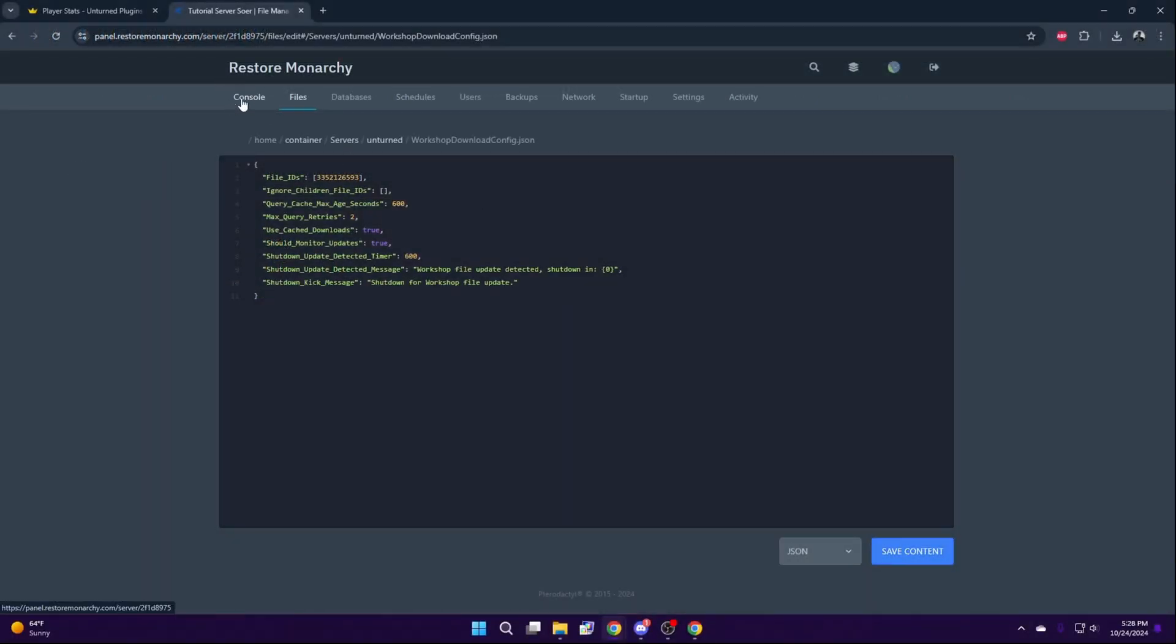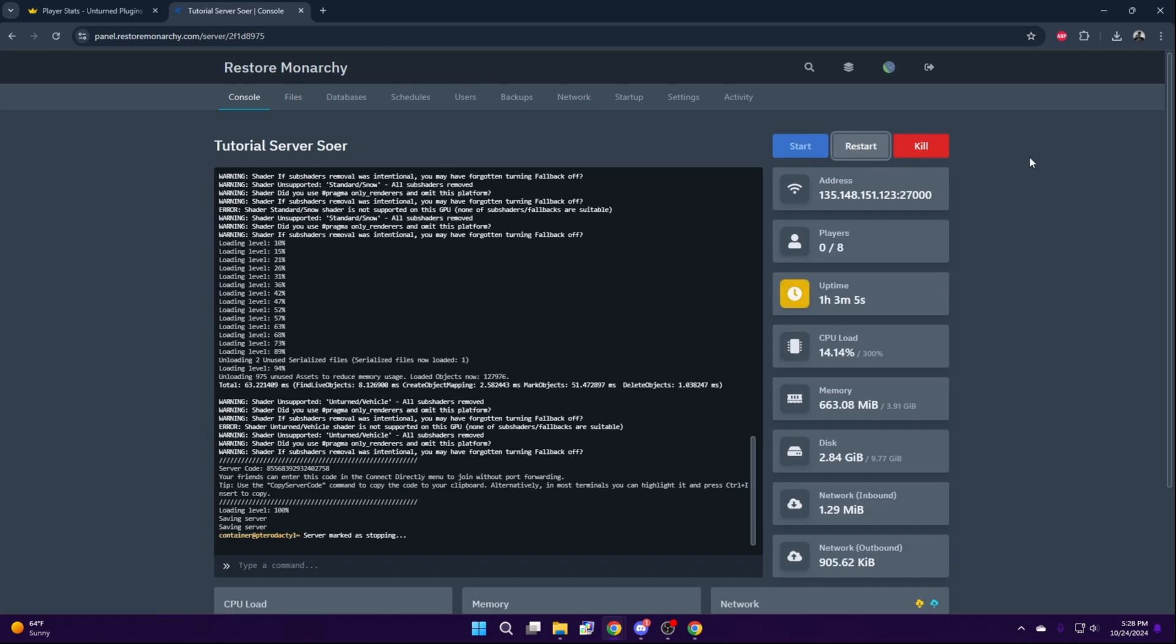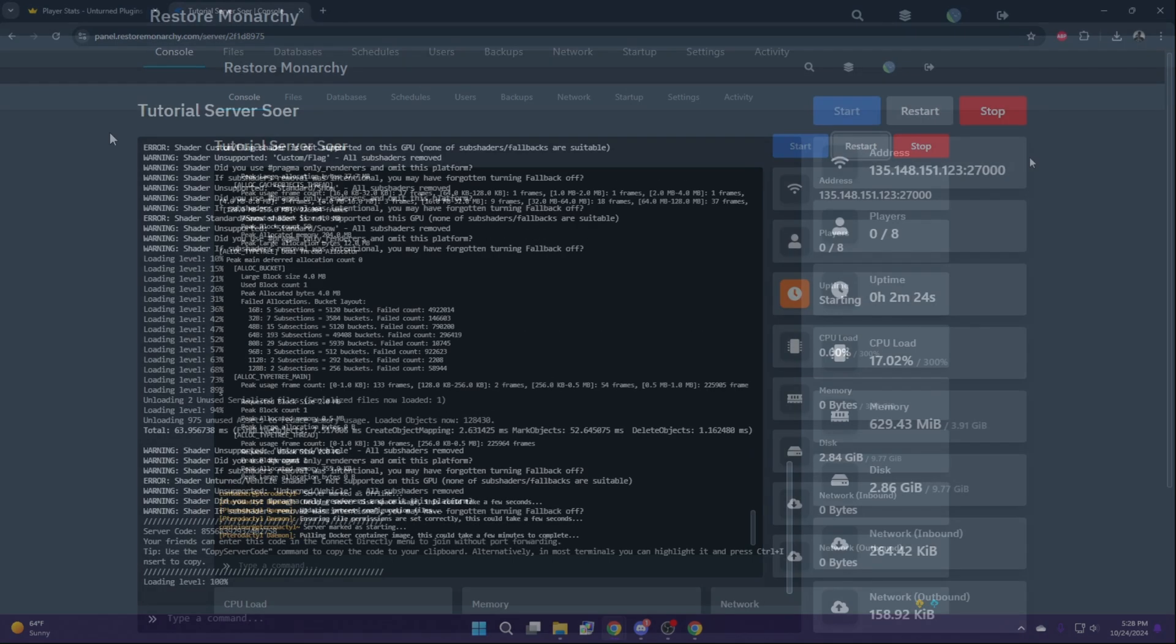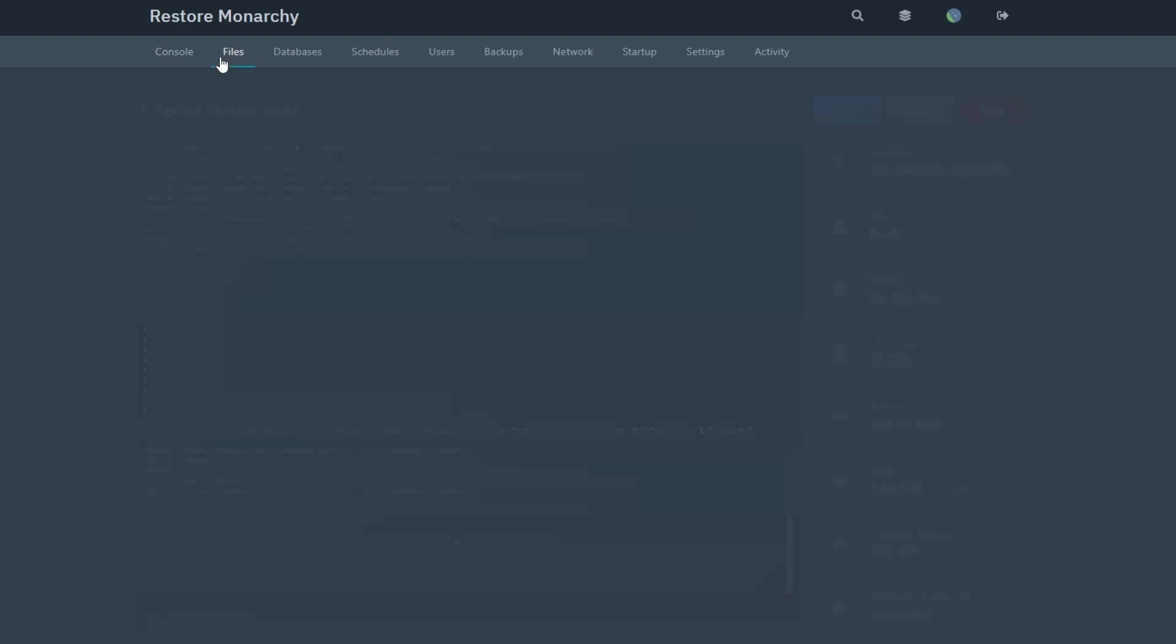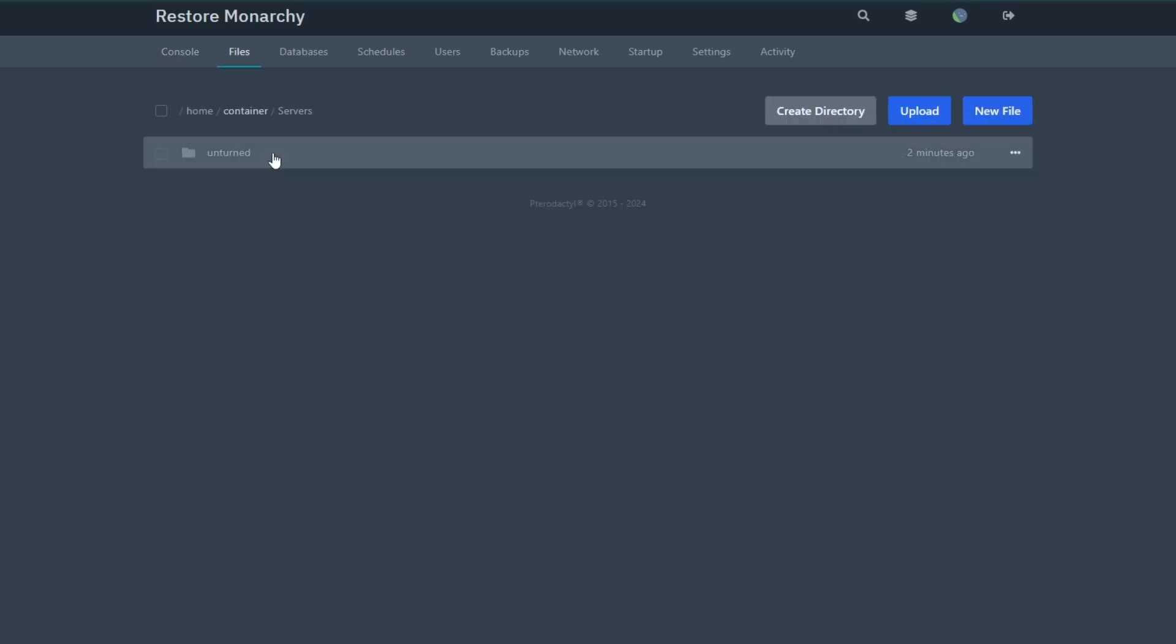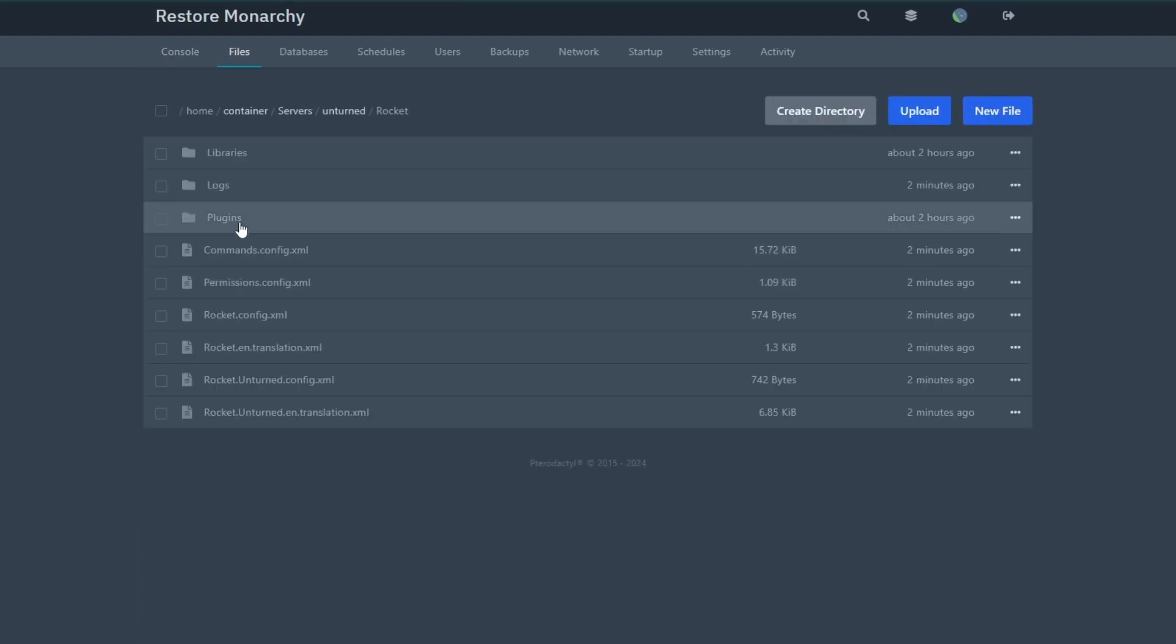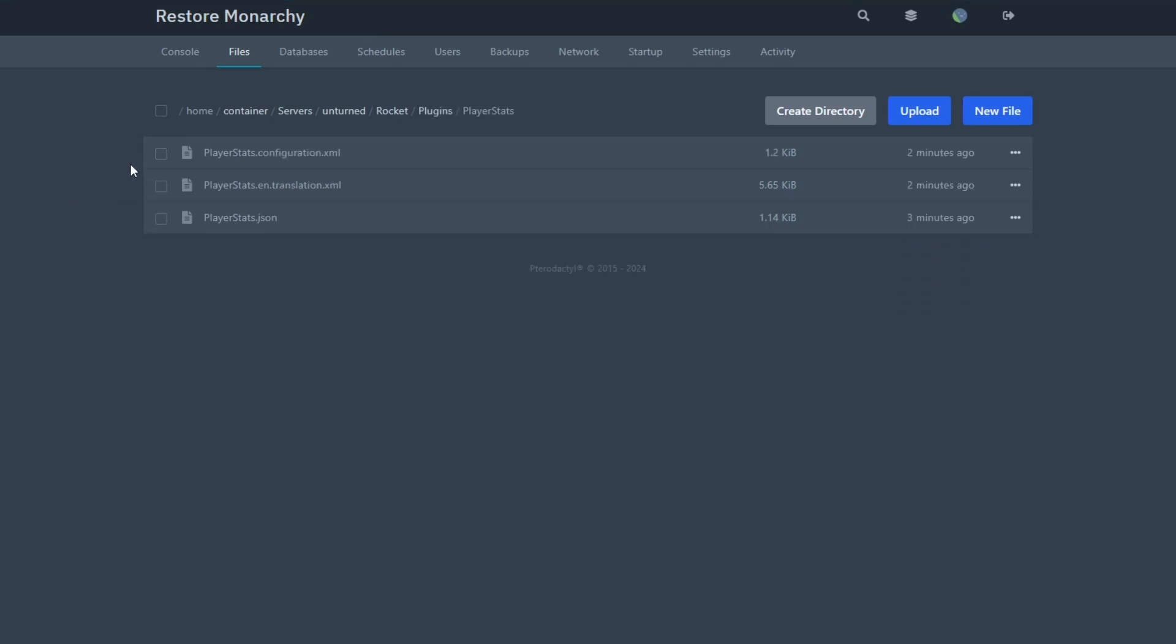After this, go back to your console and restart your server. After your server restarts, head over to Files, Servers, Unturned, Rocket, Plugins and select the PlayerStats folder. Now select the config.